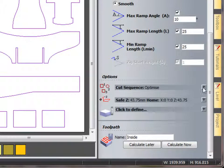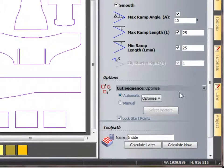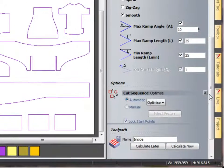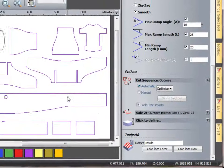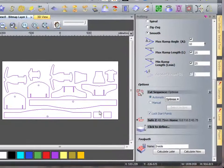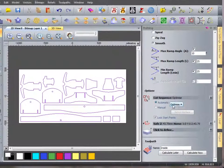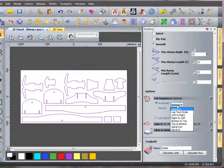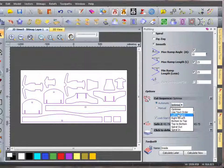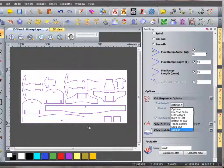My cut sequence I'm using optimize, so it's going to automatically do this for me. And I can allow this to go left to right, right to left, top to bottom, spiralling in.